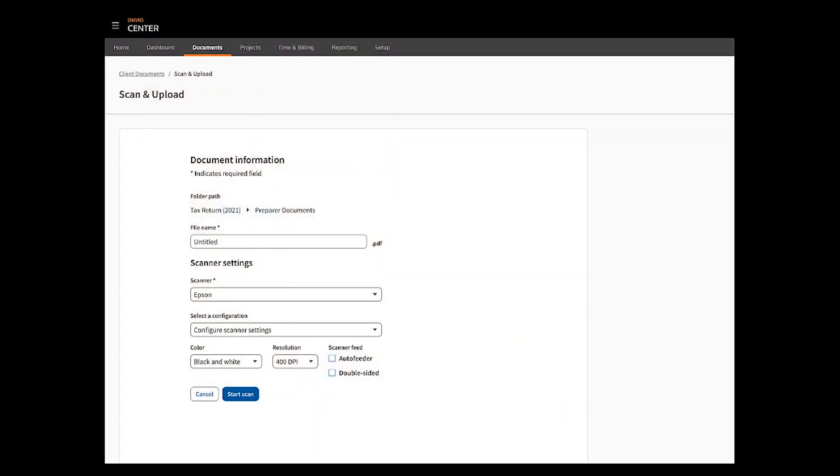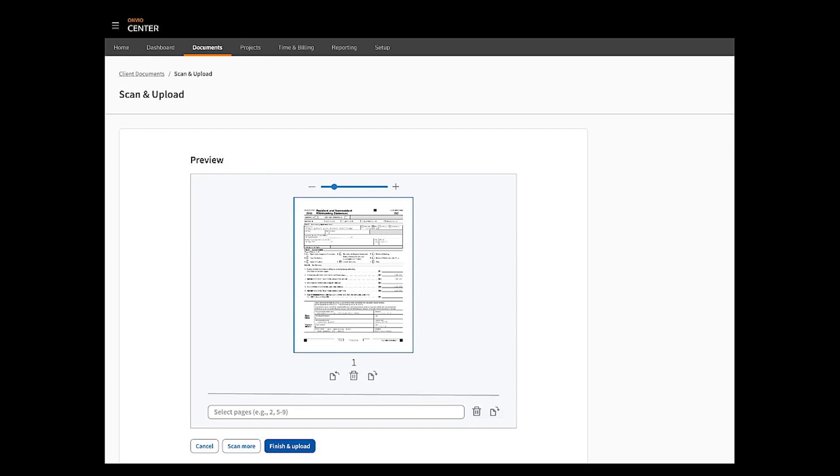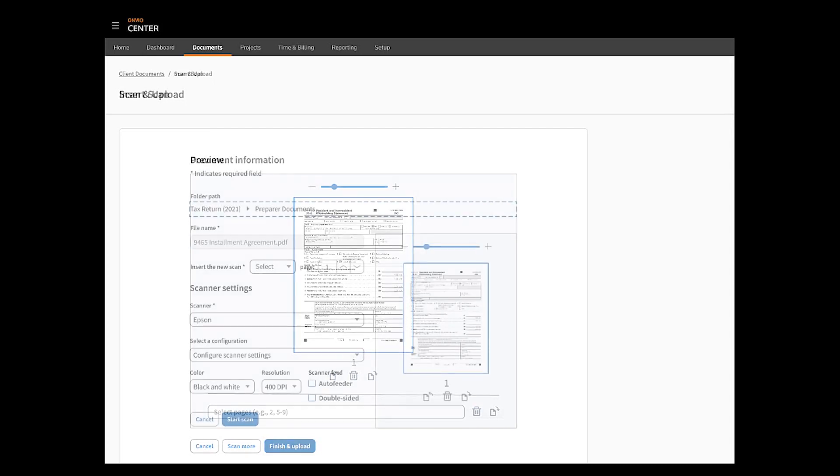We're also looking to improve the usability and efficiency of scanning documents into Envio. We plan to do this by simplifying the user interface and adding new options, such as the ability to append a new scan to an existing file.